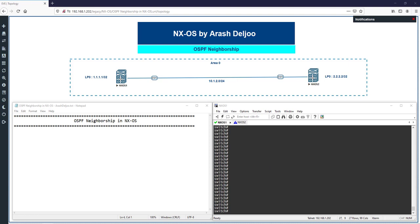In this video, I'm going to show you the configuration of OSPF in NX-OS — how we can configure OSPF neighborship. It's simple and similar to OSPF configuration in IOS. The first thing you should do is enable the feature OSPF. Until you enable the feature OSPF, you won't have the OSPF commands. Also, don't forget that to enable OSPF you require the Enterprise Services license.